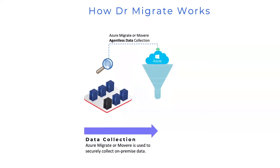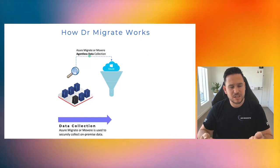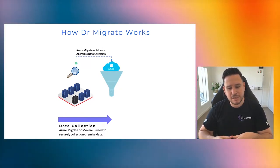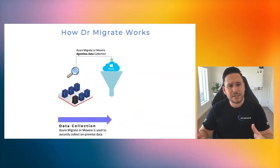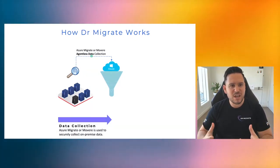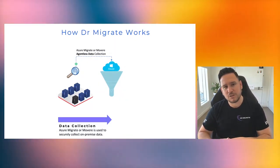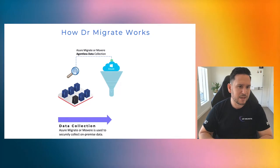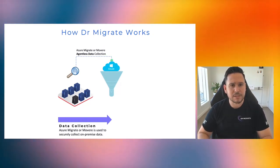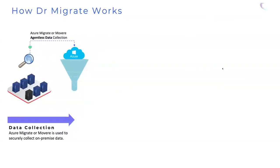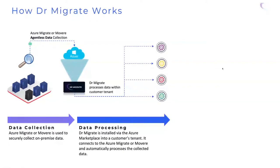The way that it actually works is Microsoft have their own Azure Migrate appliance that gets installed into your data center, and it runs in agentless data collection mode. So you don't have to install agents onto every server in your on-premise environment, which is fantastic. Then what it does is it securely sends the metadata associated to your servers into your own Azure tenant.